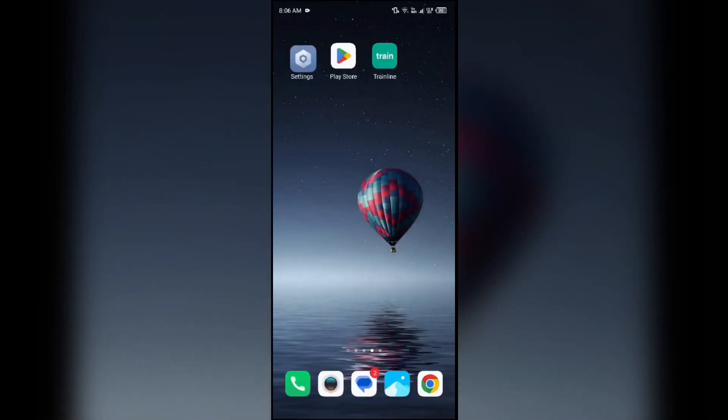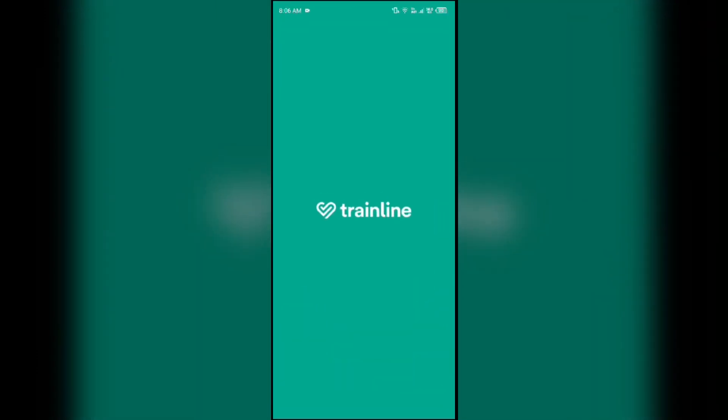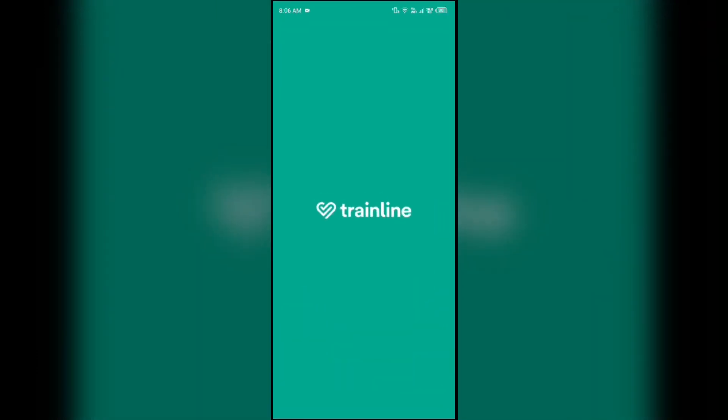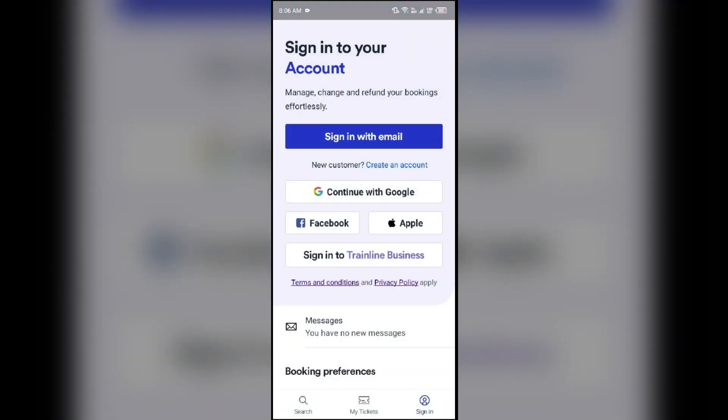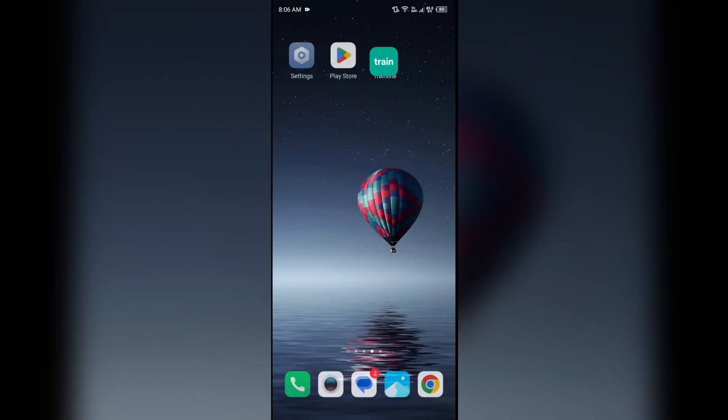Next solution to fix this problem is check for details. Make sure you have entered the correct details in your Trainline app to make the payment, because incorrect information may also prevent you from paying.